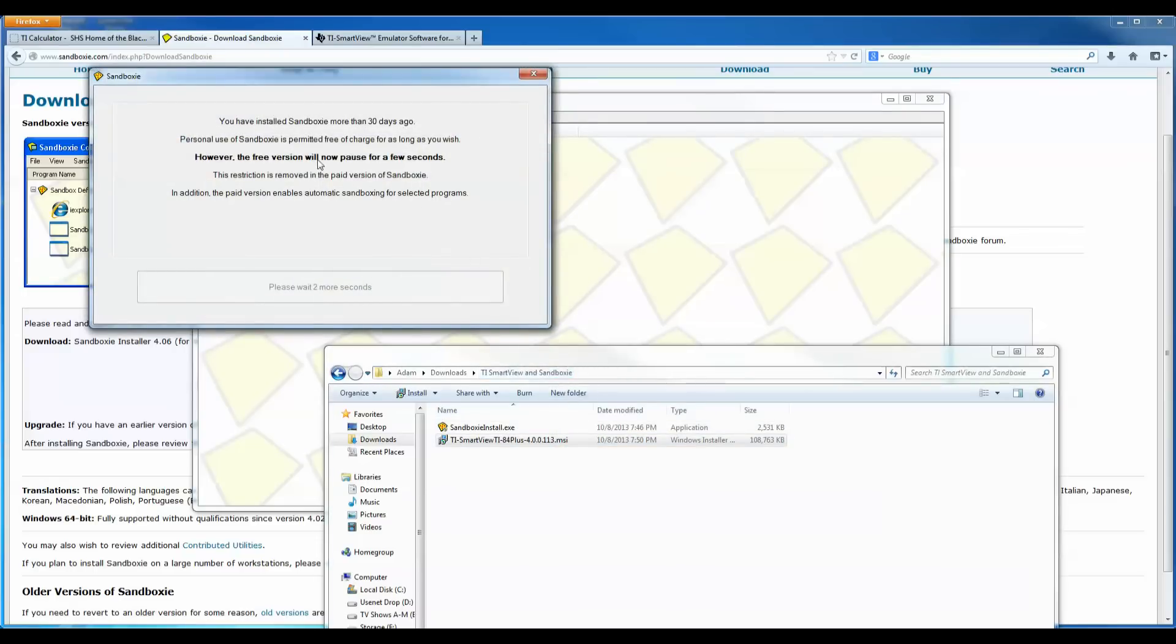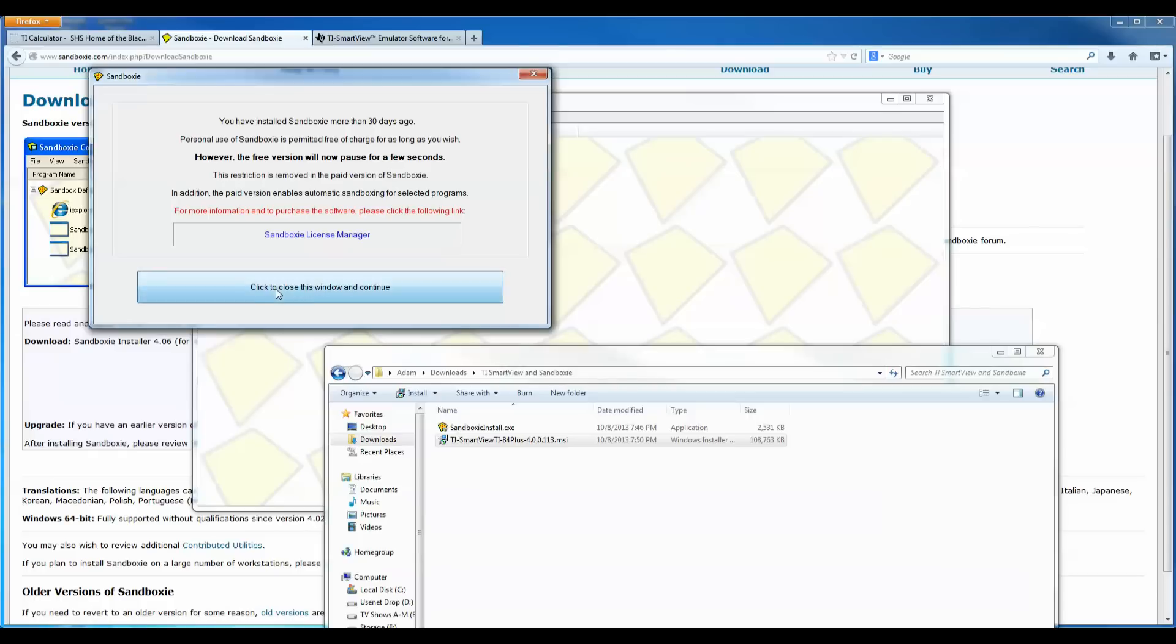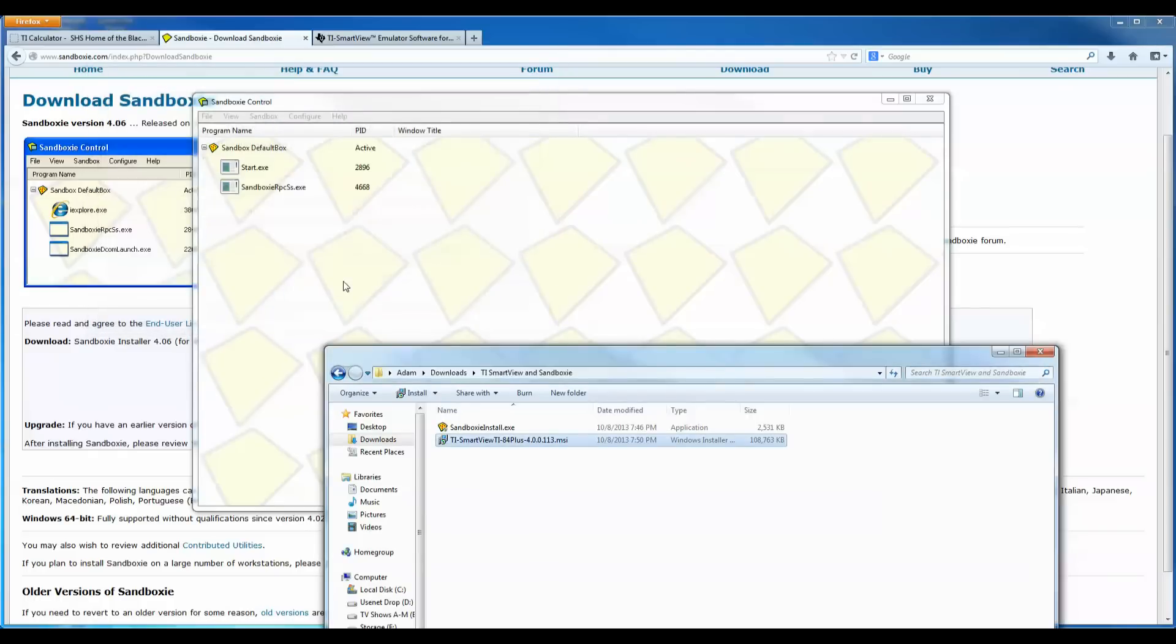It says you have installed Sandboxie more than 30 days ago. Personal use of Sandboxie is permitted free of charge for as long as you wish. However the free version will pause for a few seconds. So you could always use Sandboxie as long as you want. It just paused for a few seconds for me because I've had it on my computer for a while. It says click close. Click close this window and continue. So I do that.